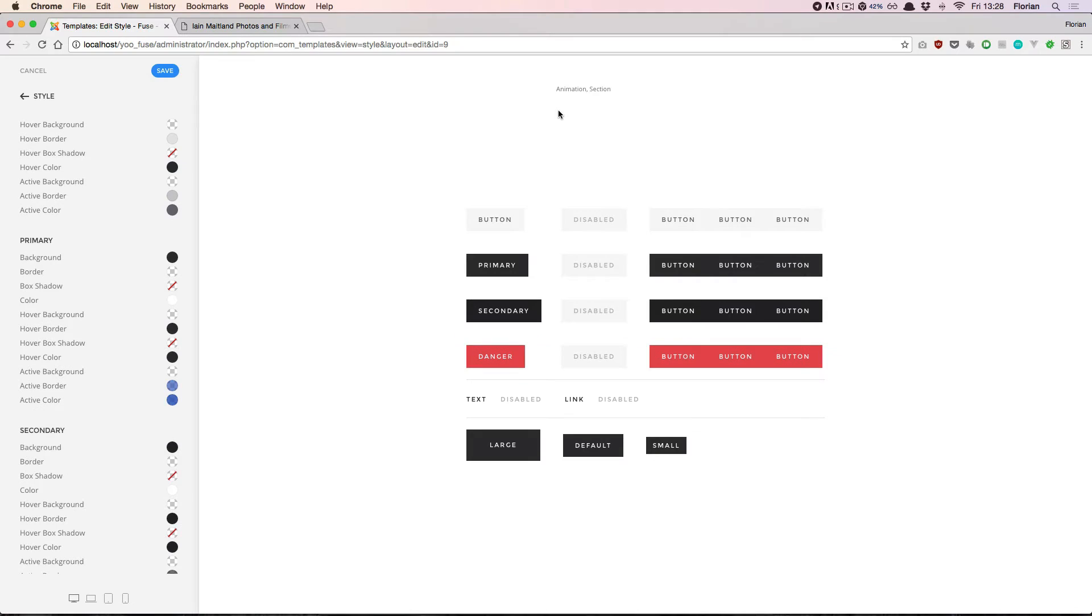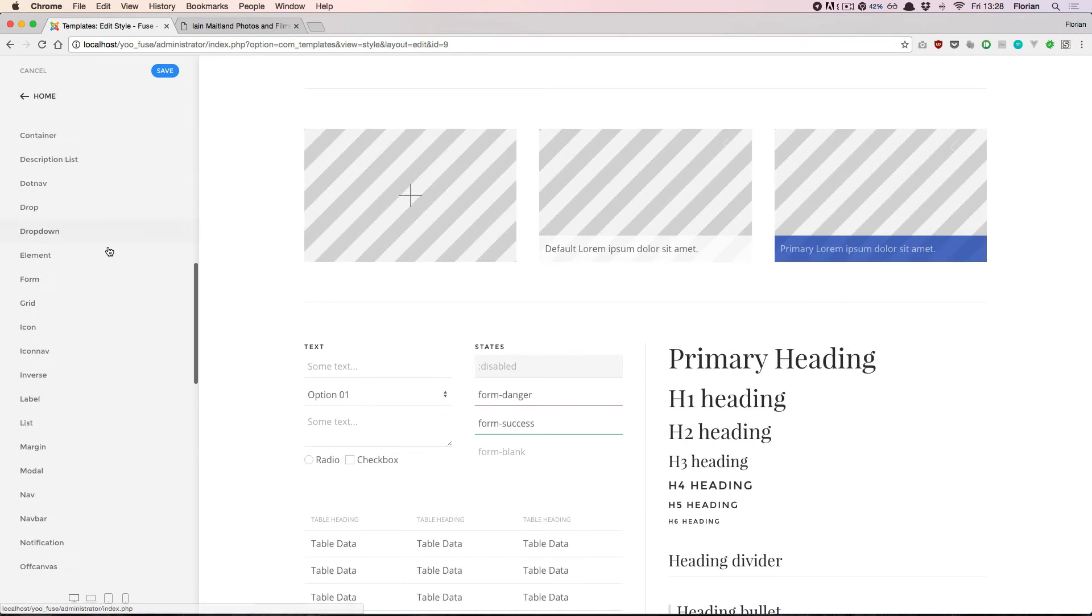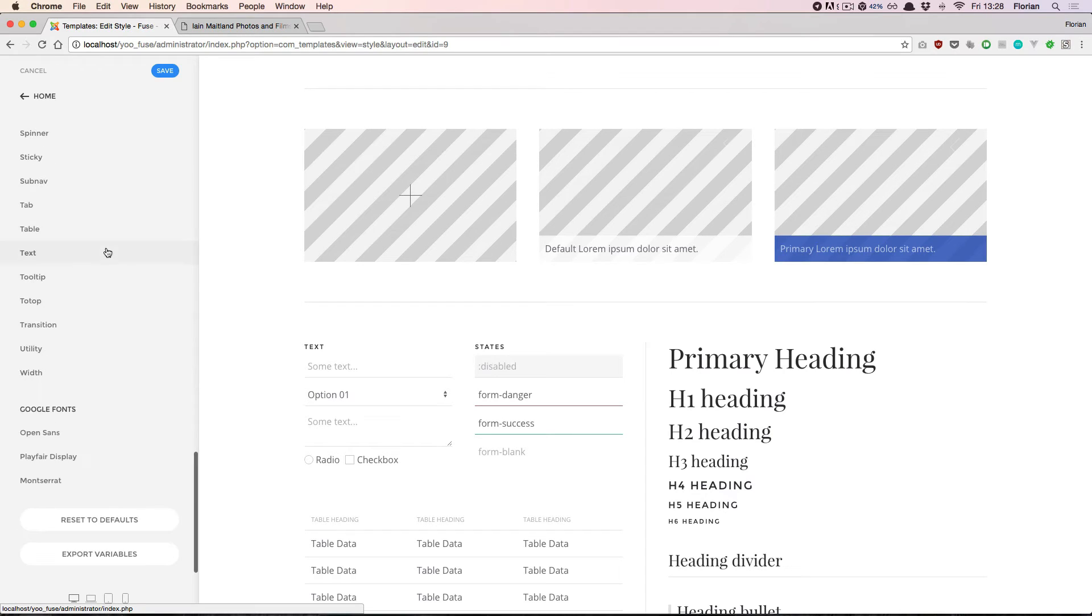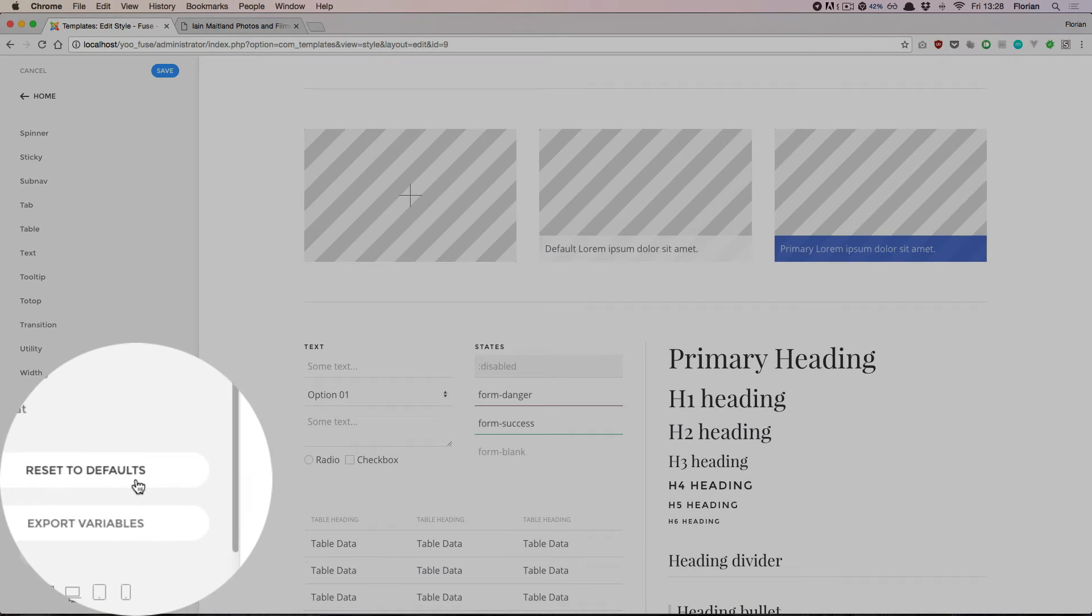If you do not want to reset every change you've made one by one, there's also a fast option available. If you navigate back to the style customizer overview and scroll all the way down, there's a button labeled reset to defaults.